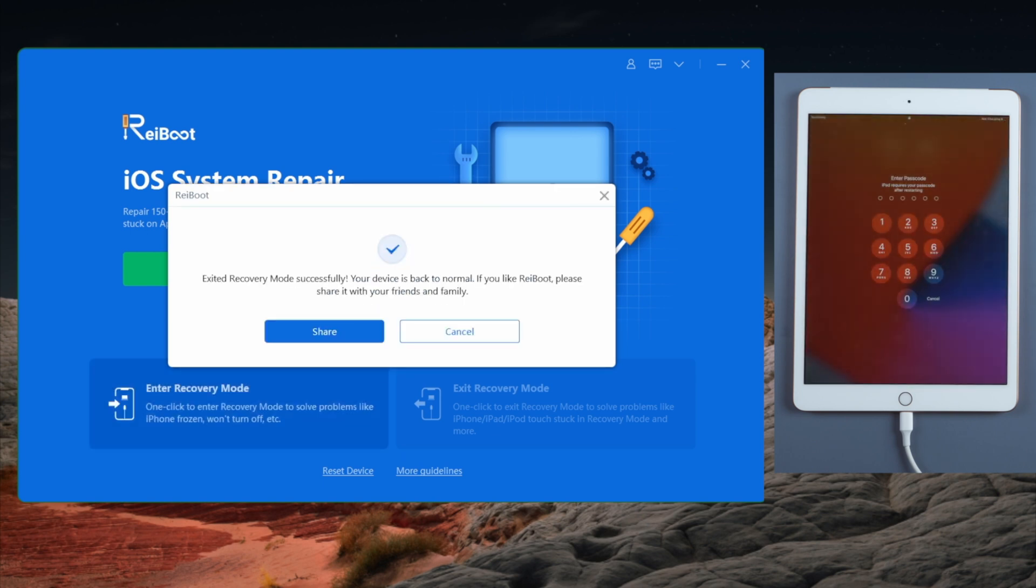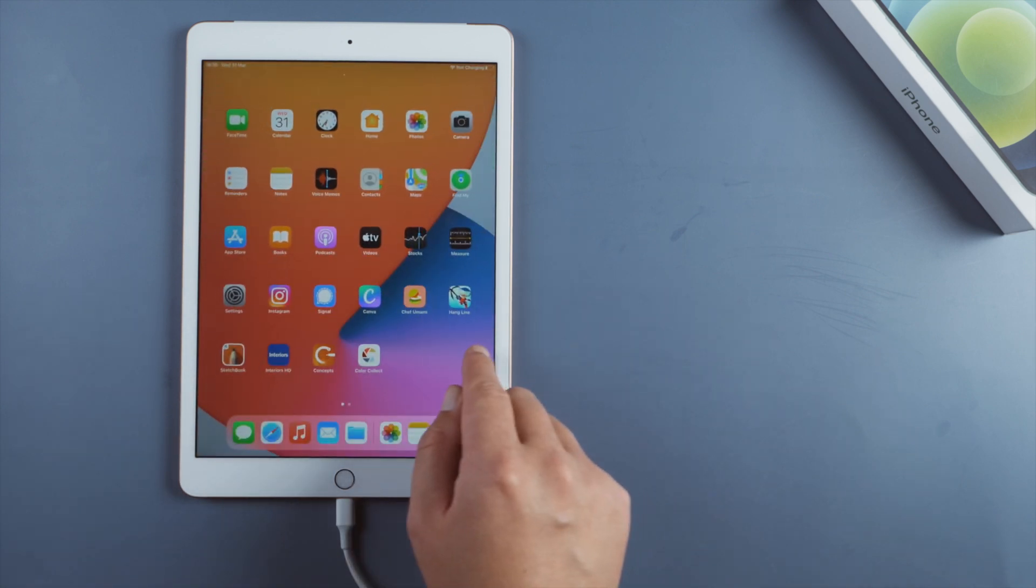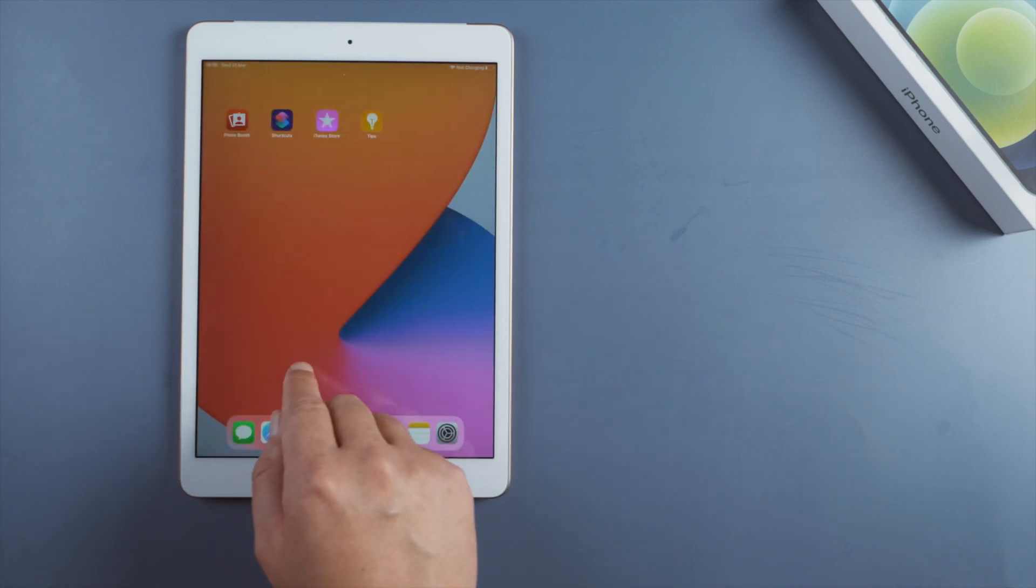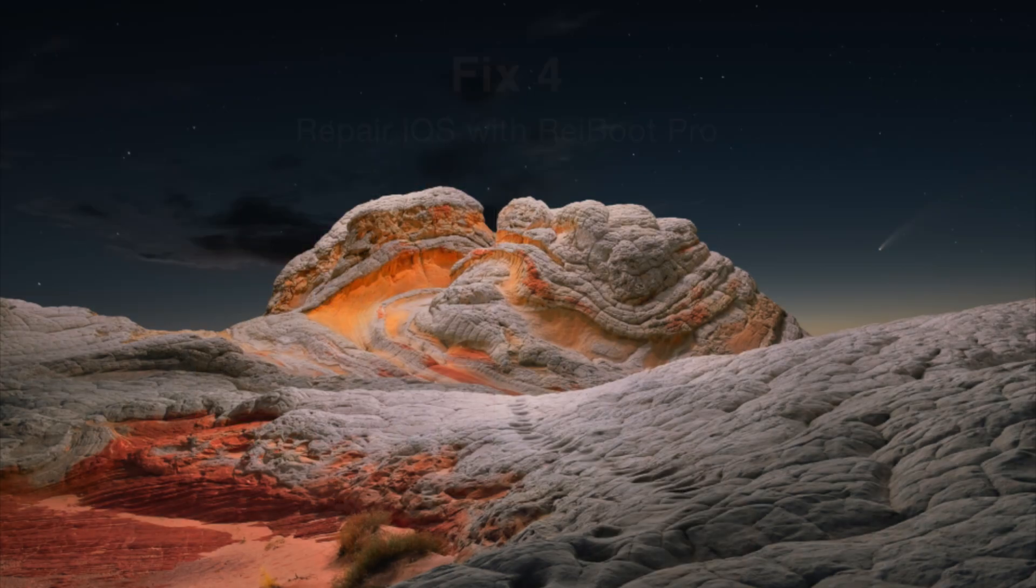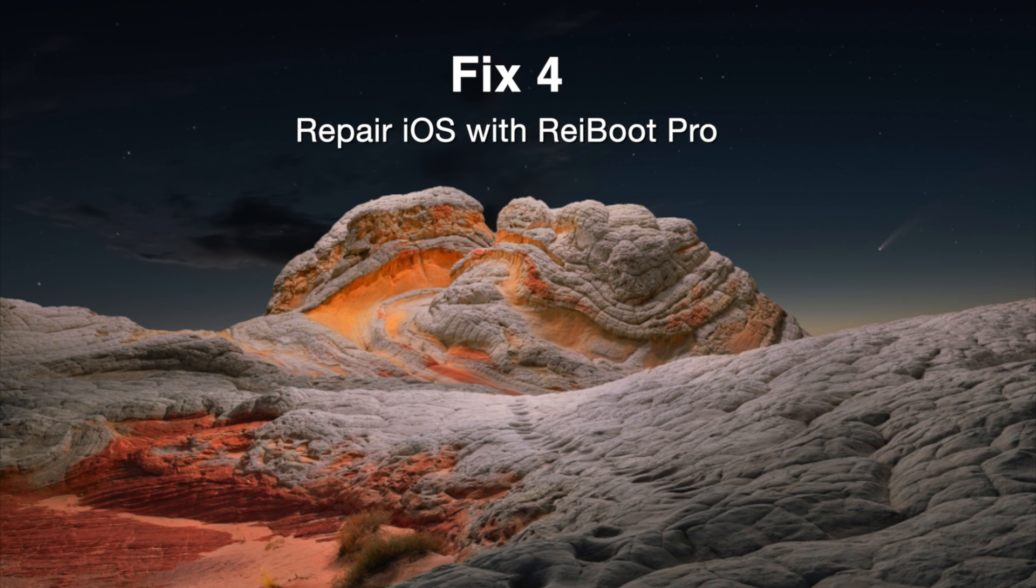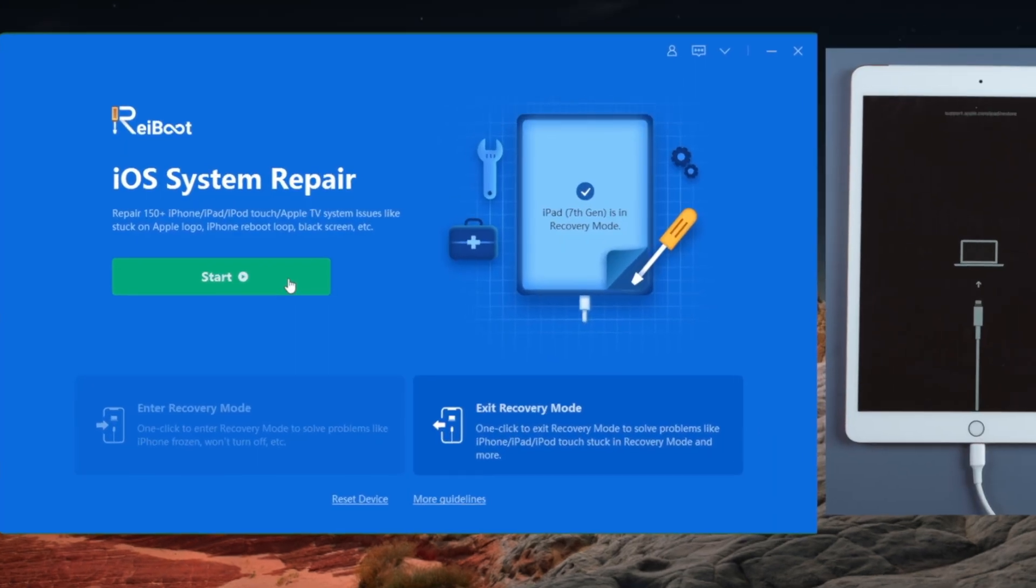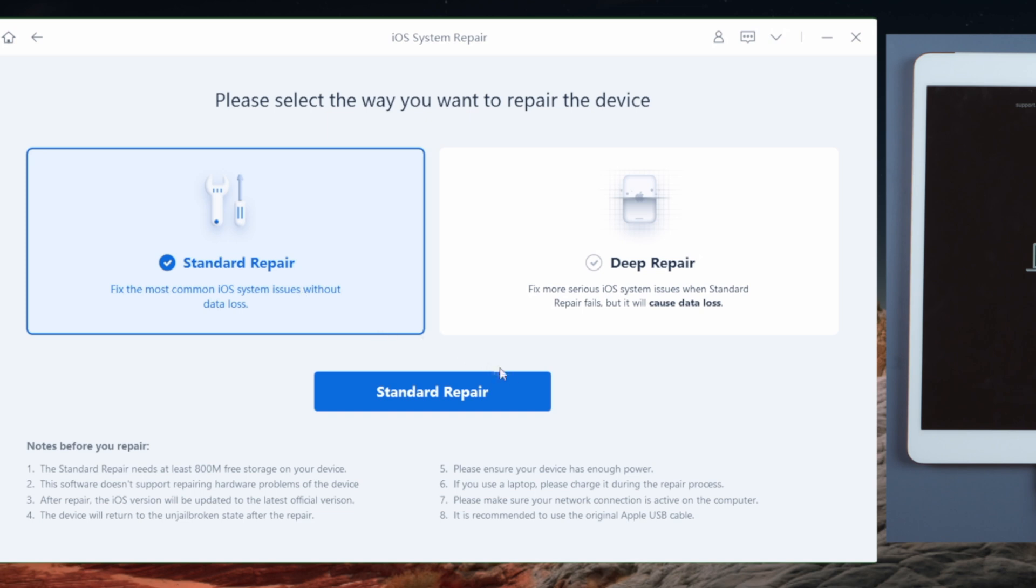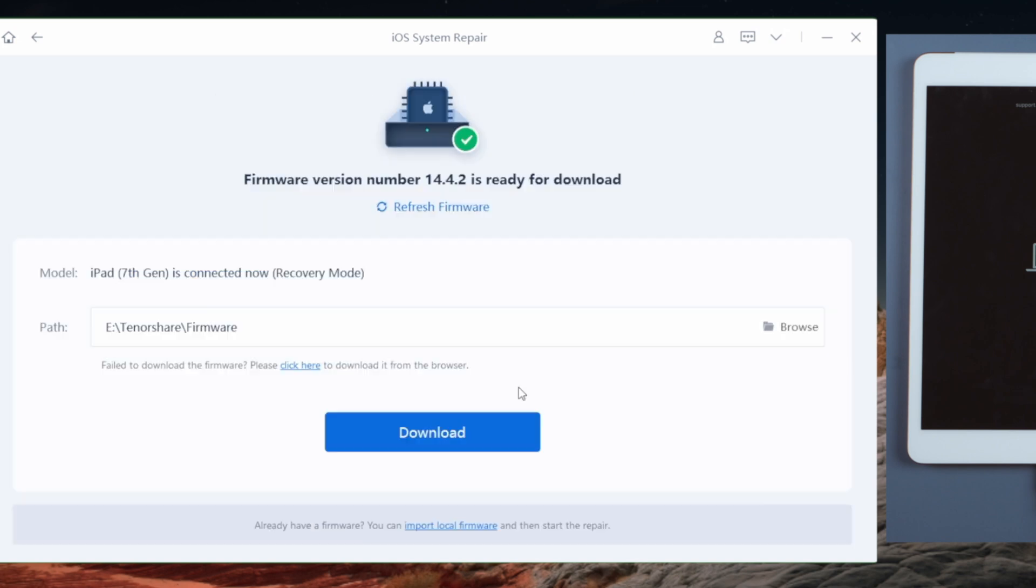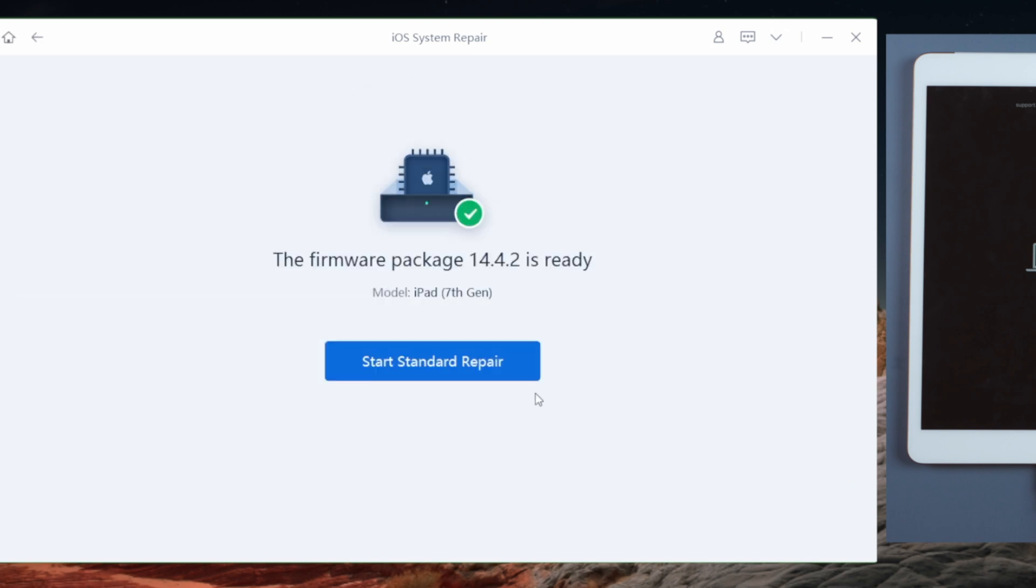See, it works! If your iPad stays in the recovery mode, fret not - you have a much more powerful option here: repairing it in Standard Mode, which fixes tricky issues with no data loss. Once you select the Standard Repair by default, go ahead and download the firmware. The firmware, then here we go.